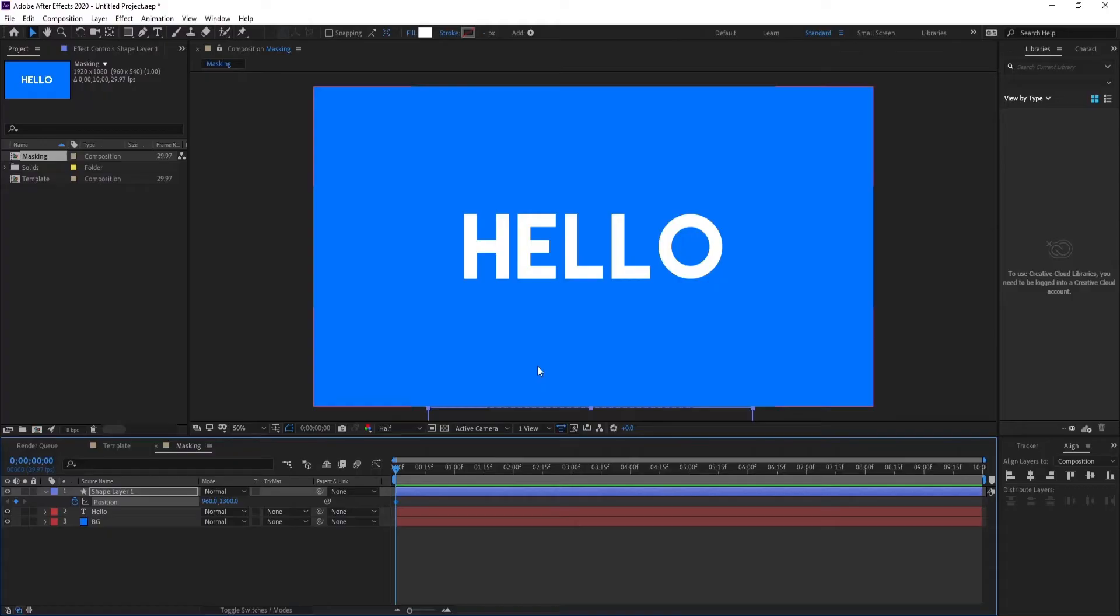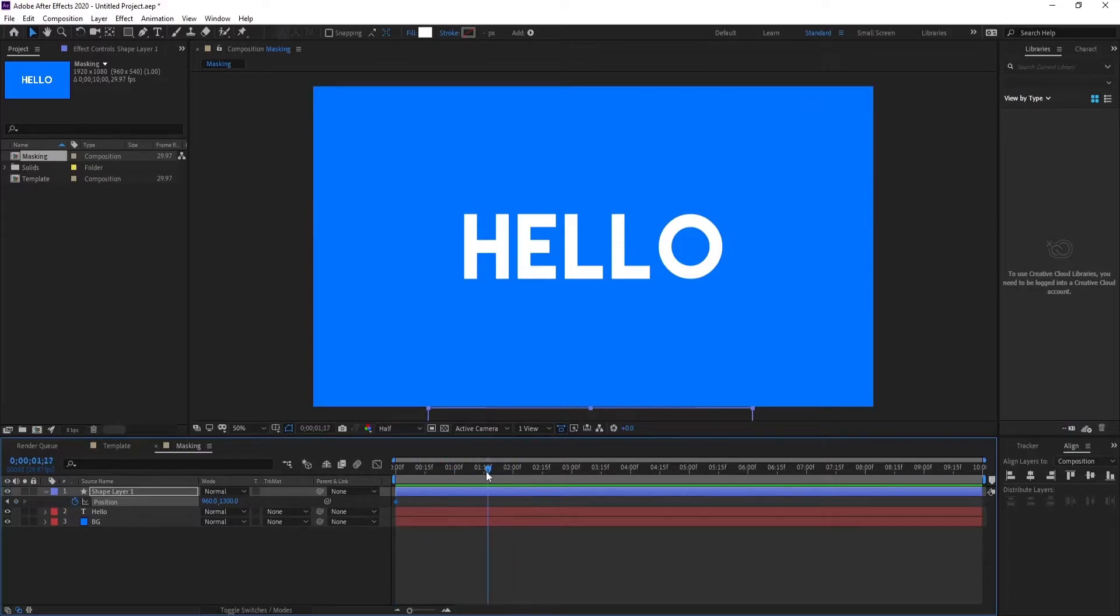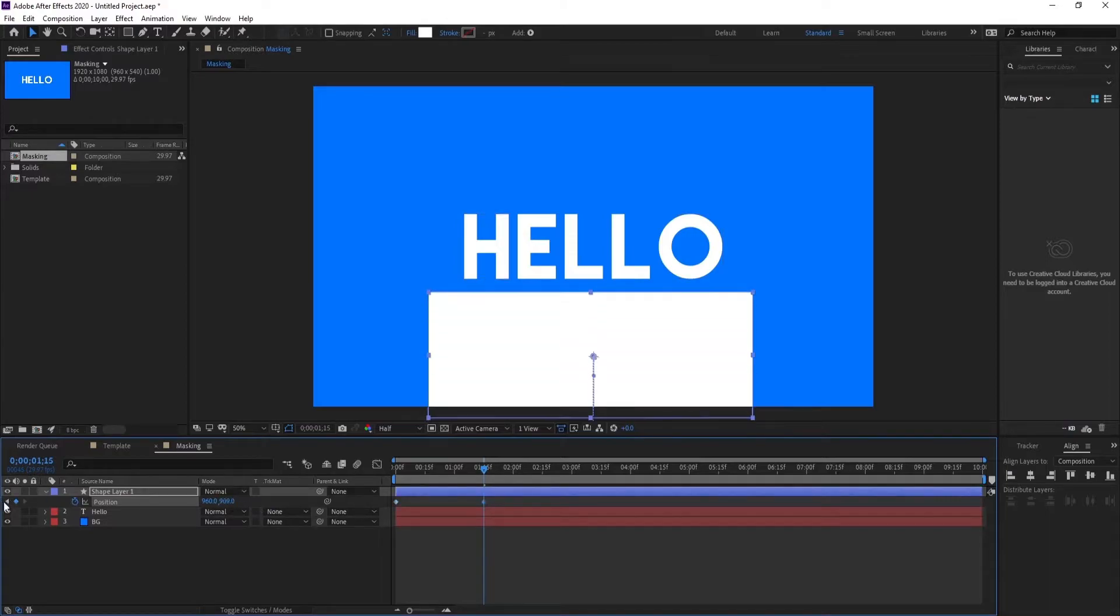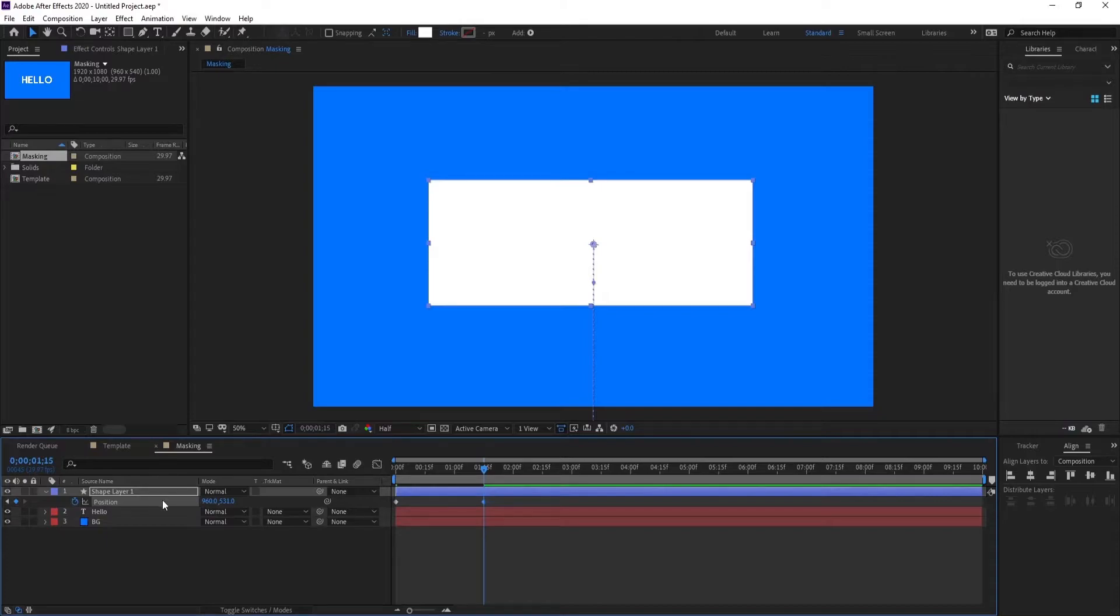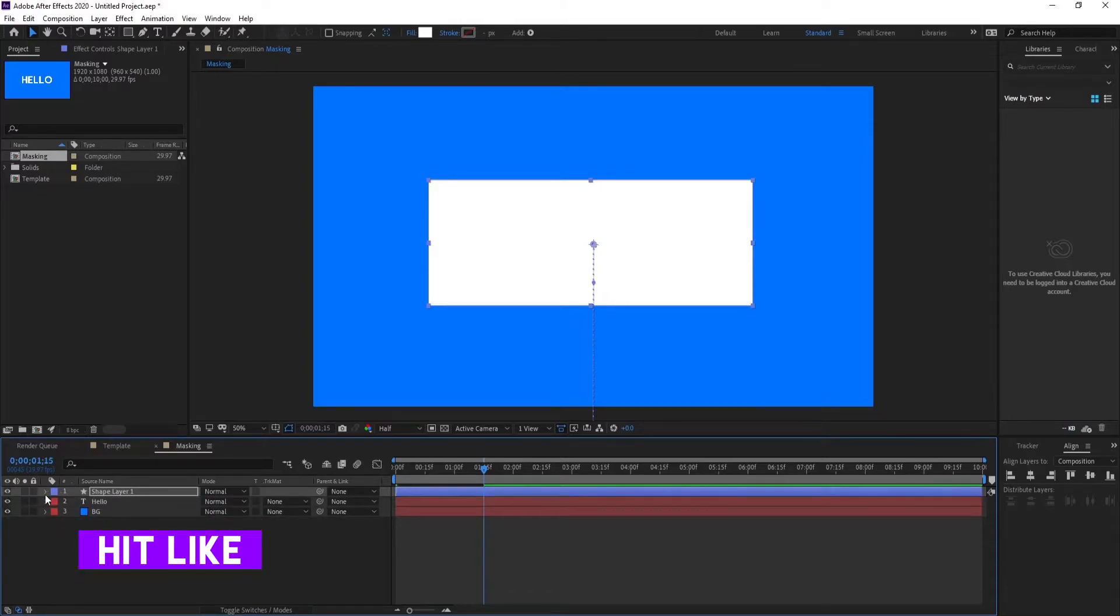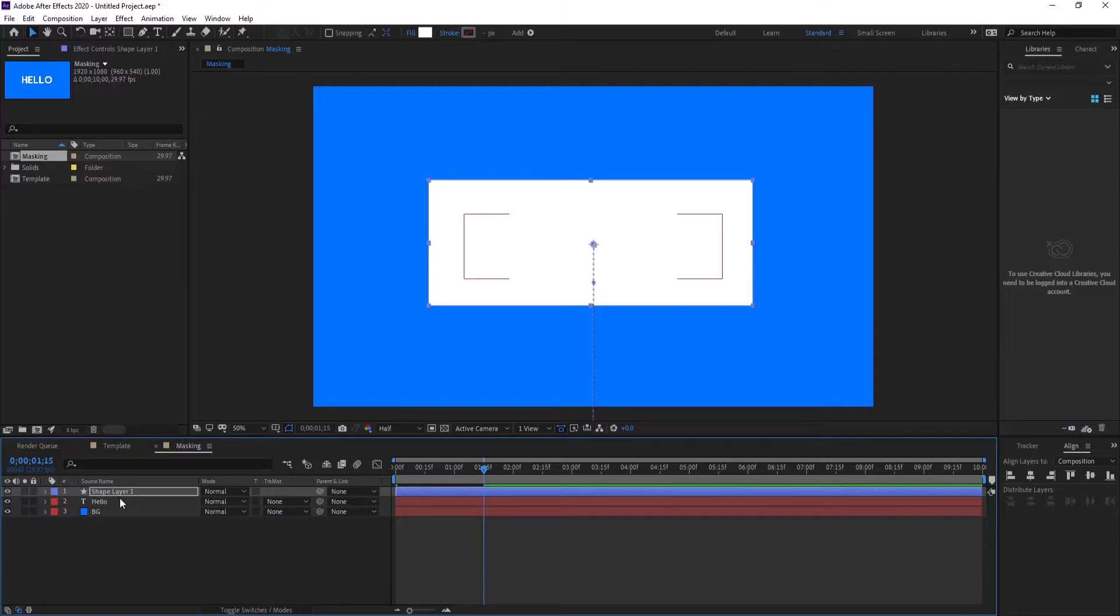And you will see the position keyframe. Just hit it and drag it down so it's out of this screen. Okay, now go forward like one second 15 frames and make it come back to cover the text layer.